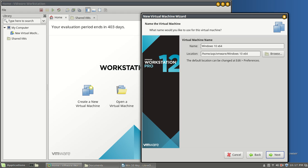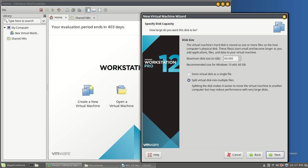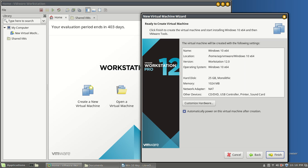I'm fine with that name. I'm sure you can name it anything you'd like. I don't want it using 60 gig of my space. I'm going to go with 25 — I'm not going to do much with Windows 10. Let's see what we've got here. Our disk is going with Monolithic.